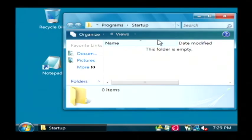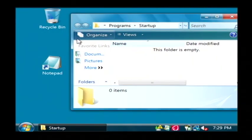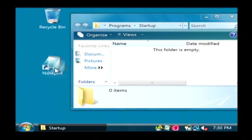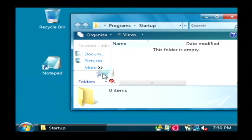Now we have an icon on our desktop for notepad, but we want to move it into the startup folder. So just click on it, hold your mouse down, and drag it over into startup.